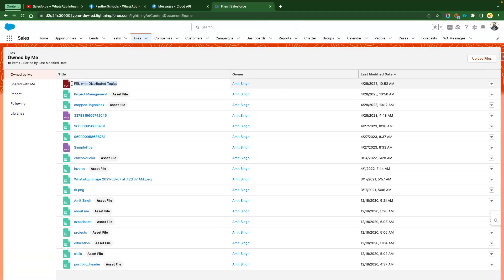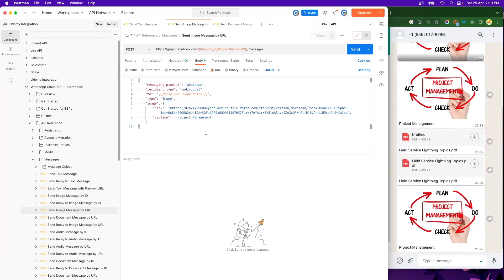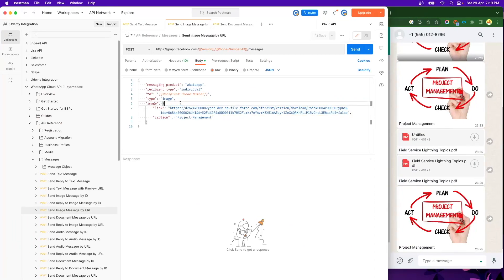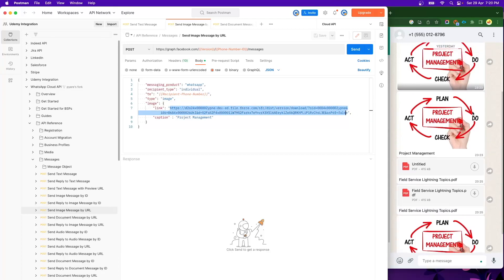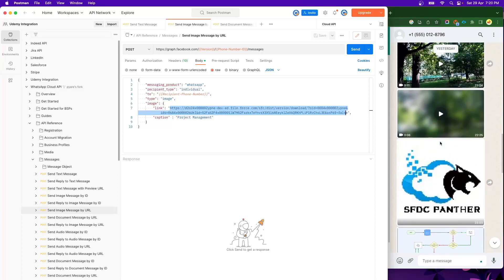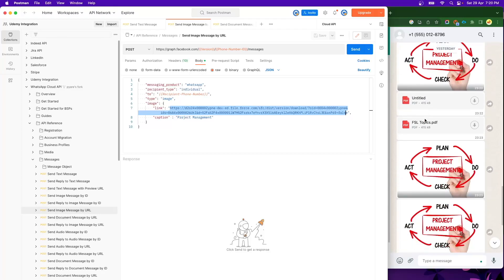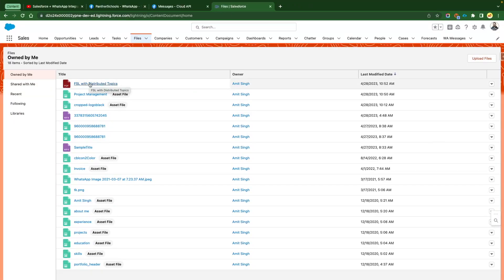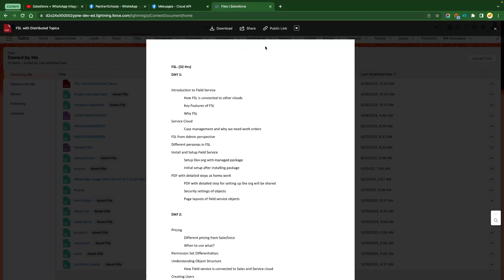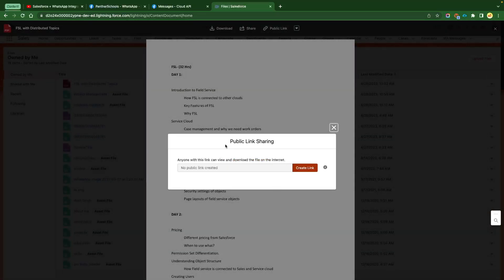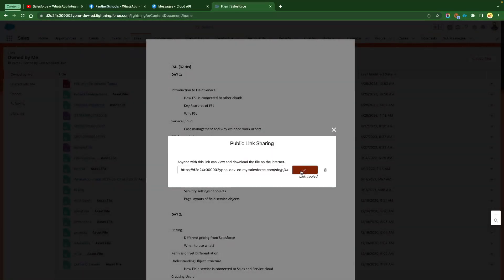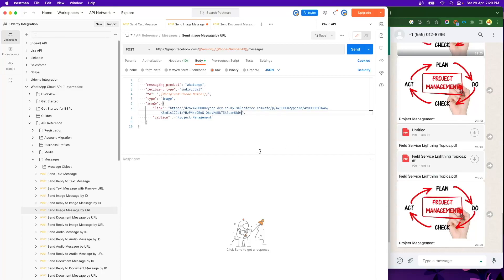If you remember, earlier when we were sending the documents, we were sending with the help of public links and these documents were being displayed — these are from Salesforce. If you scroll up, you will see these are coming from a public link. So the same way in Salesforce we have to create the public link. For example, we can create one by clicking on the public link option after opening that file.